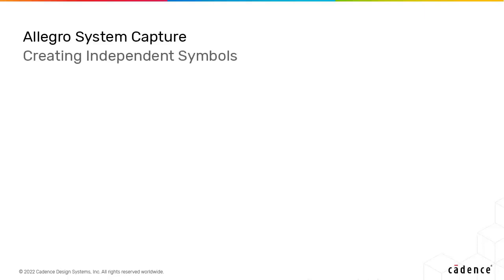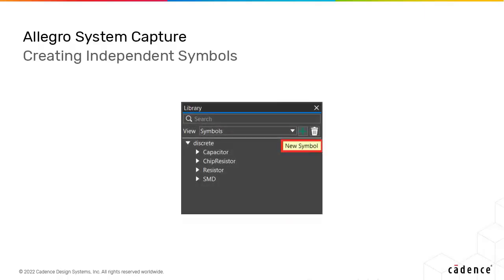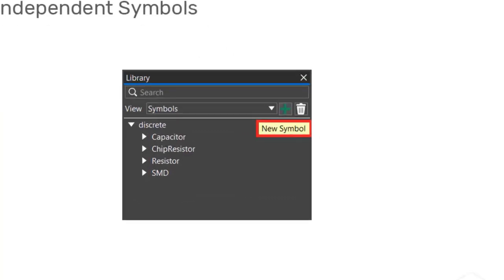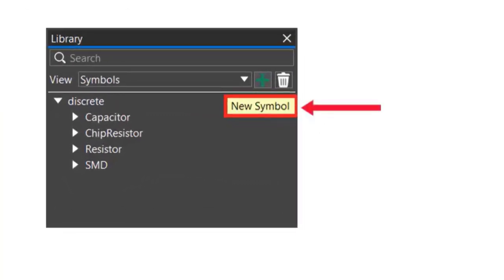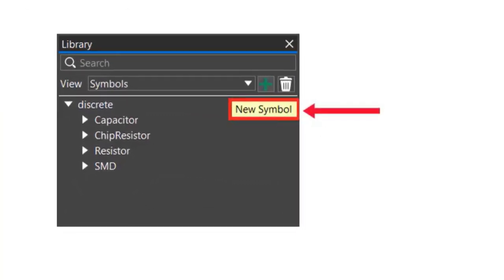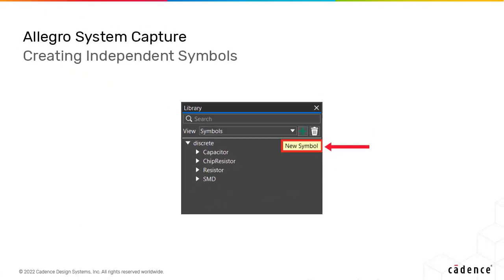Allegro Unified Library within Allegro System Capture now supports creation of standalone symbols without having to create a part first.